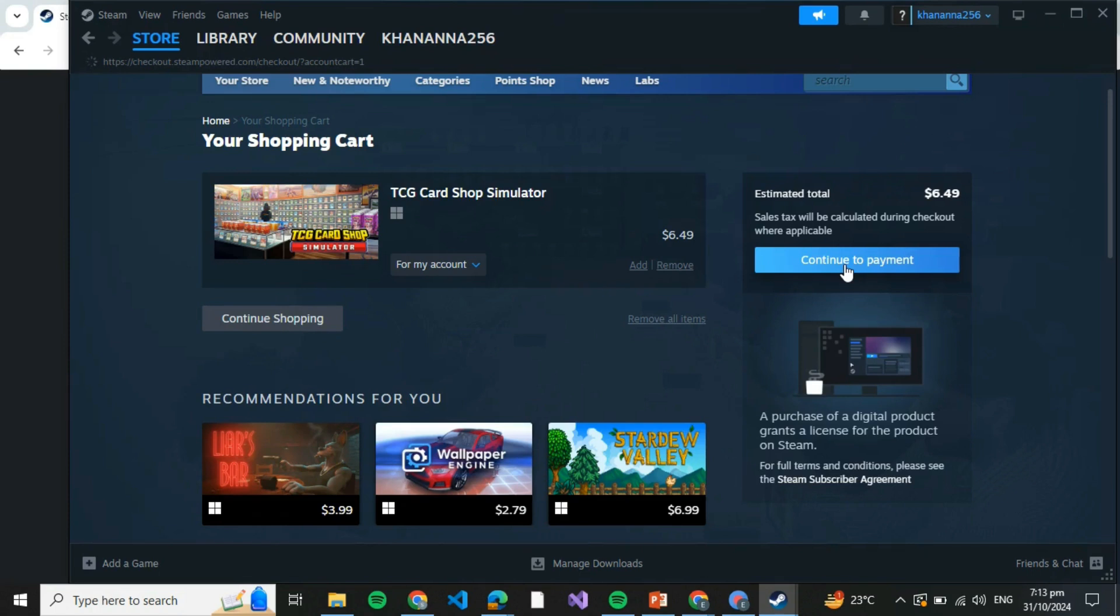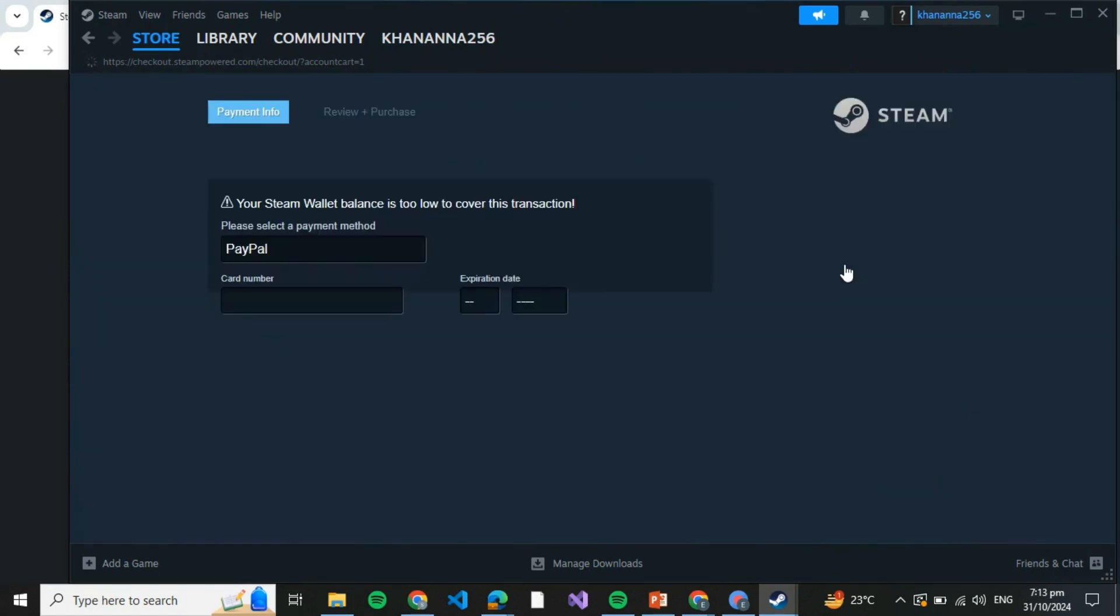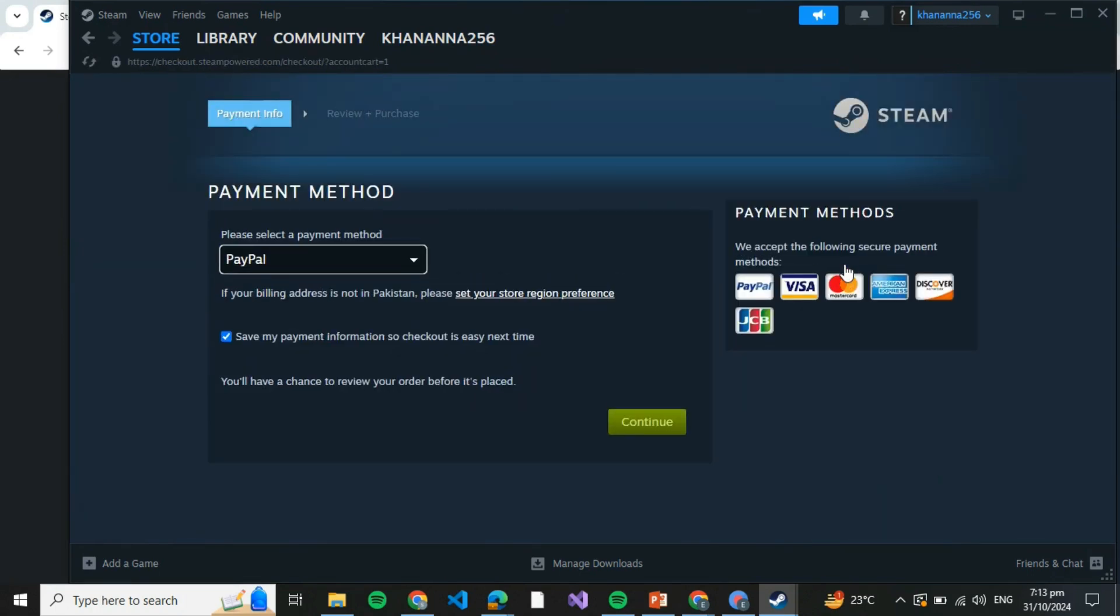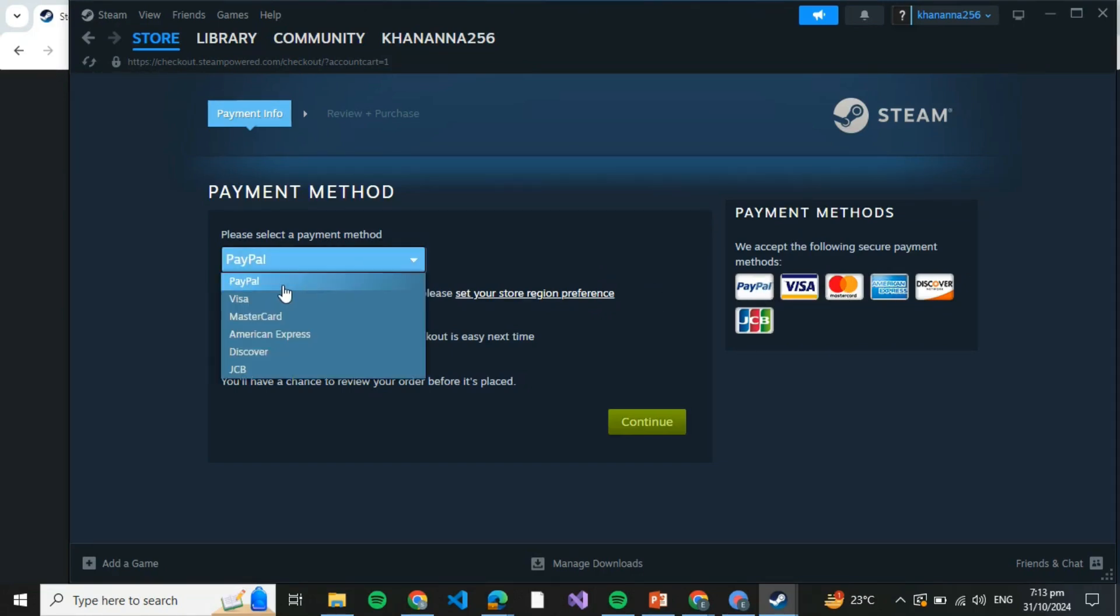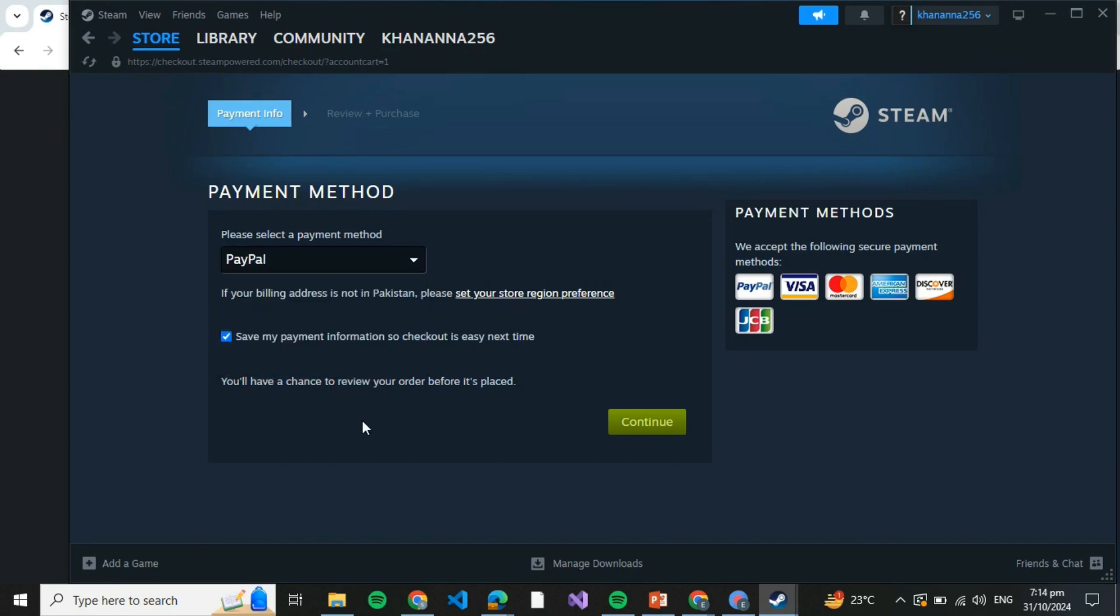and Continue to Payment. After clicking on Continue to Payment, you need to specify your payment method. It can be PayPal, Visa, MasterCard, American Express, Discover, or JCB. Select any suitable one and click on Continue. Once you click on Continue, you'll write down your card's credentials and pay for it.